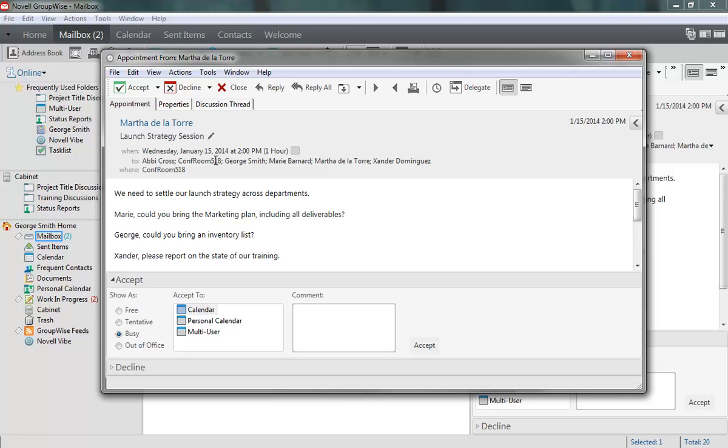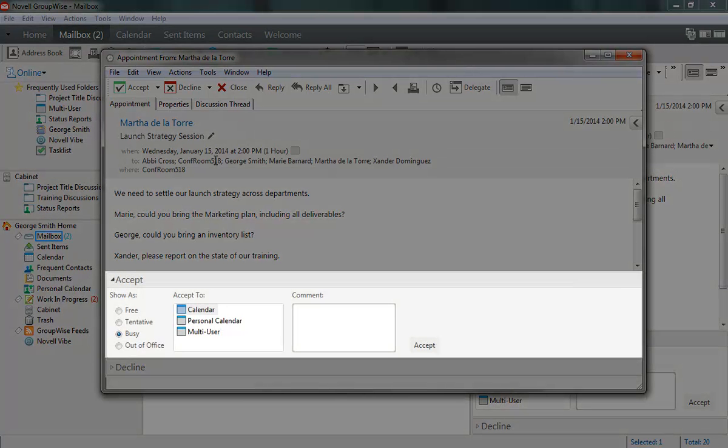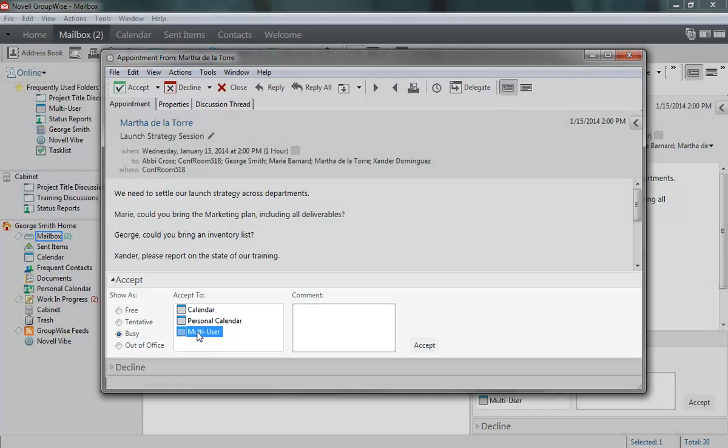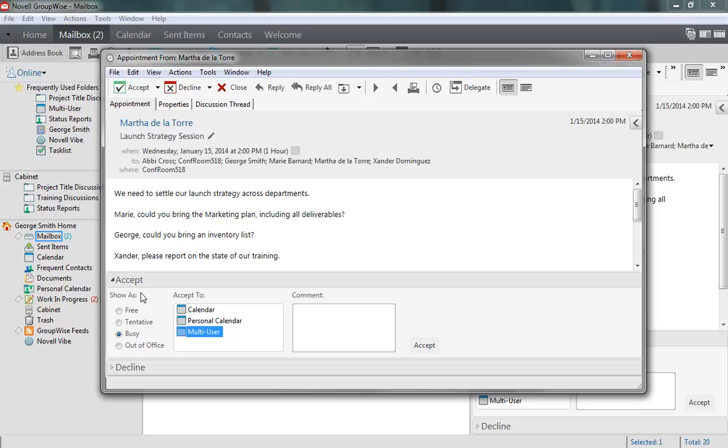In the Accept menu, I not only have a choice of whether to accept the appointment, but also how, including my Show As status and which of my calendars I want to accept the appointment into. Modifying the Show As status allows me to choose how my availability will appear during the appointment, such as busy or out of office.